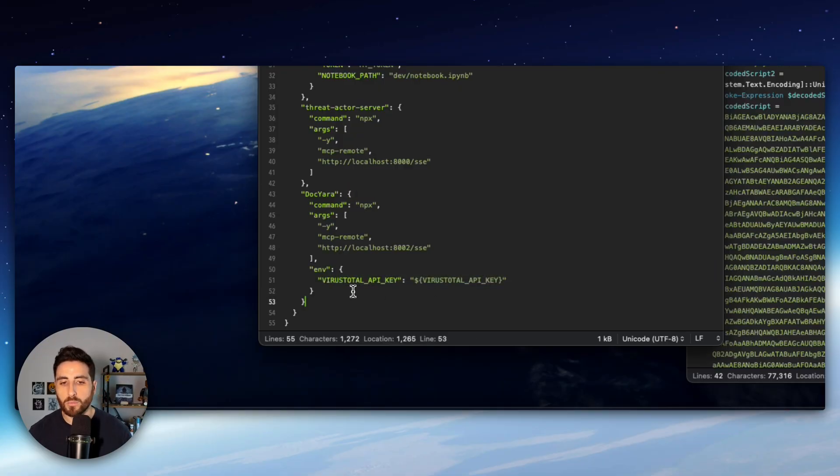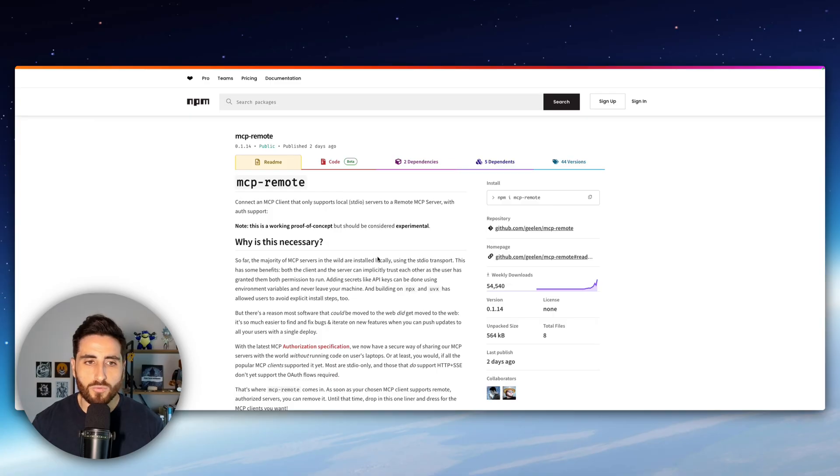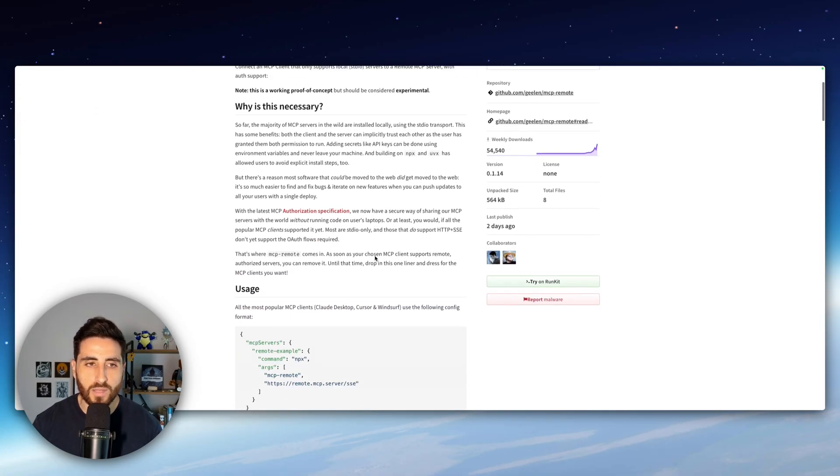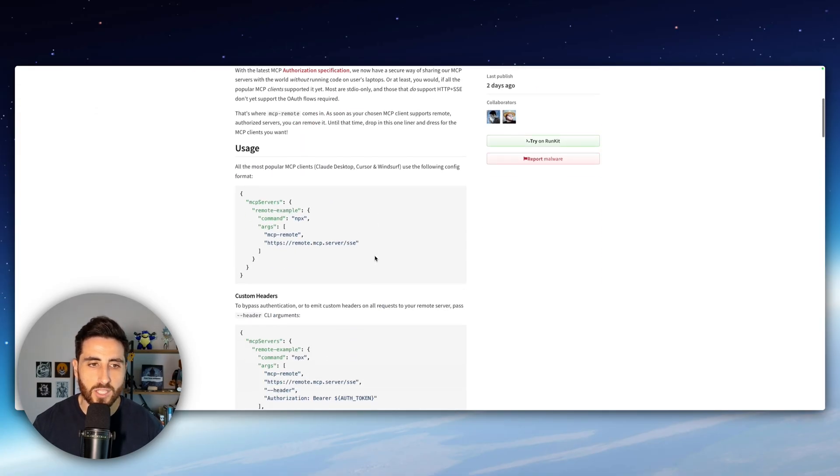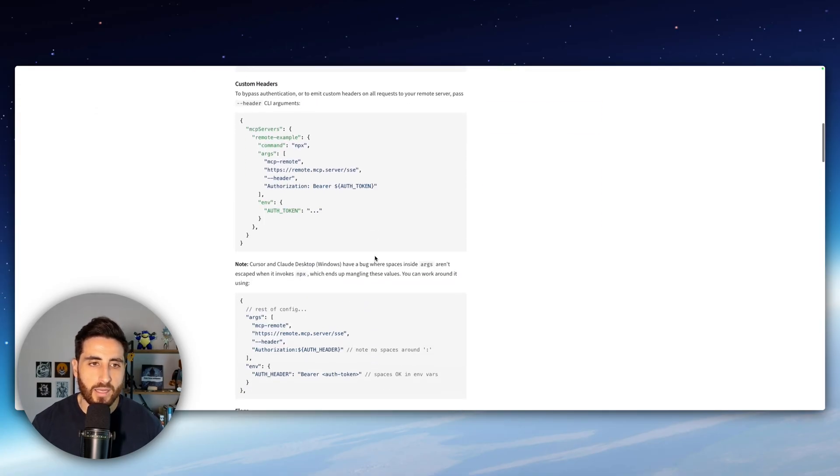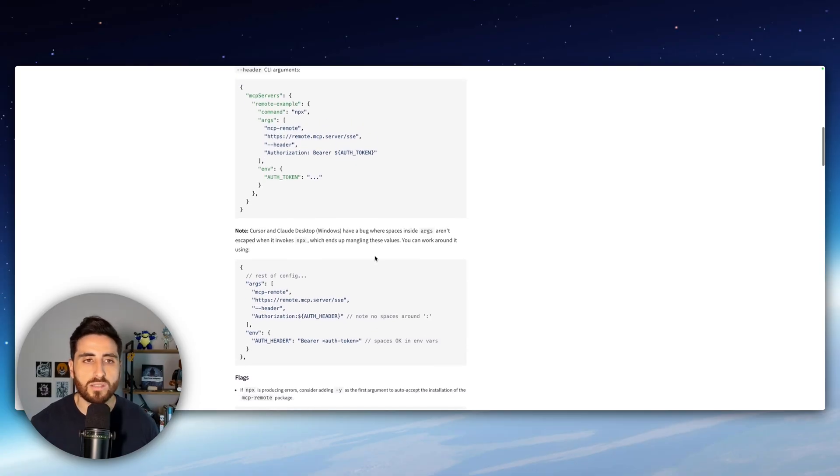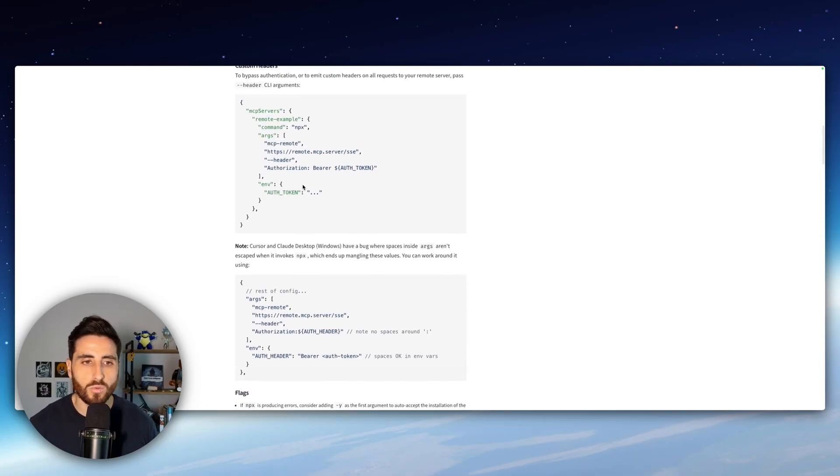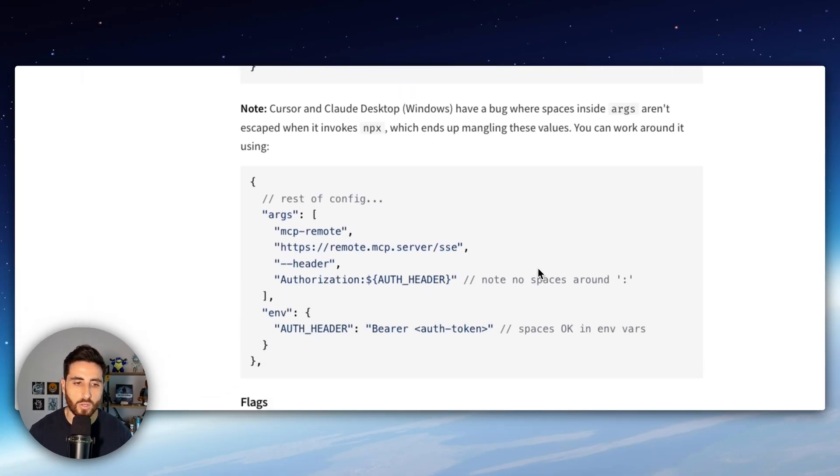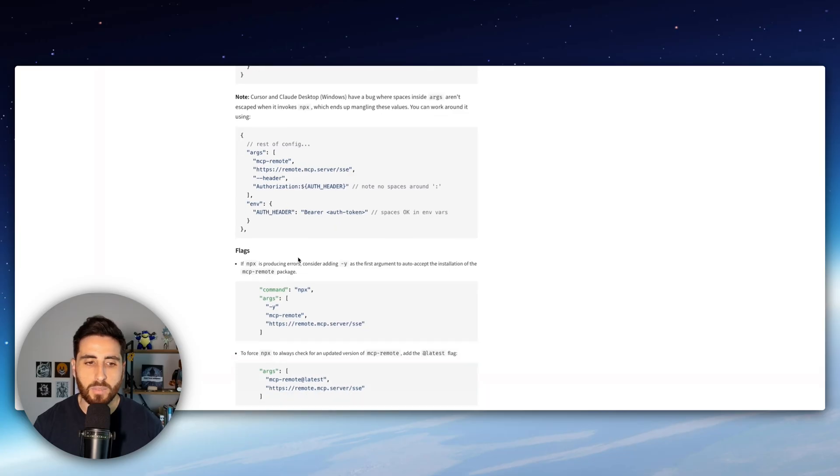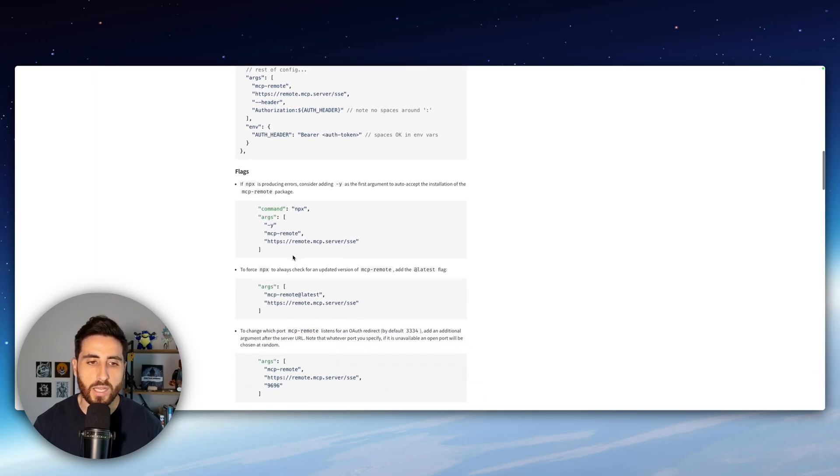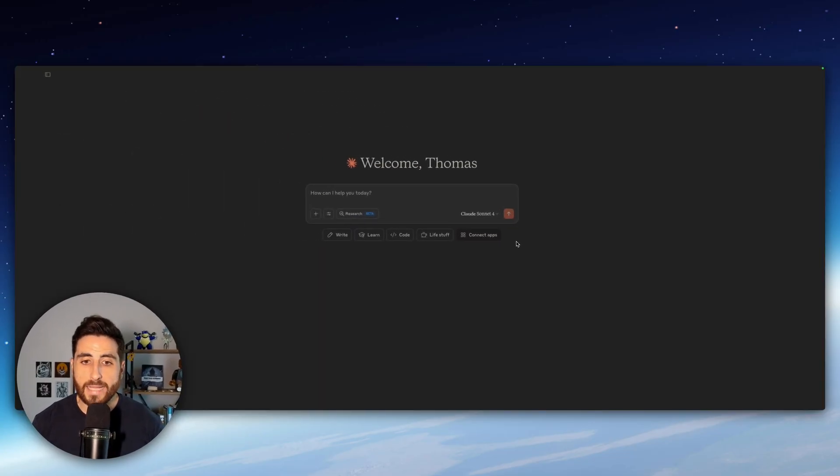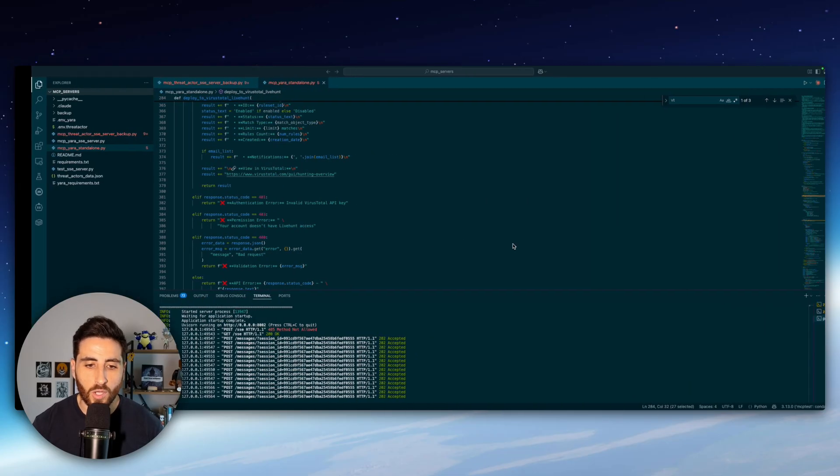And the good thing as well with mcpremote is that it also support authentication so you can pass an API key directly from the environment. You have the full documentation of mcpremote directly into the package page and if you want to get more details about how to use it how to pass the authentication tokens and many more usage you can have a look to it. So let's start Claude and see how it connects to our MCP server.